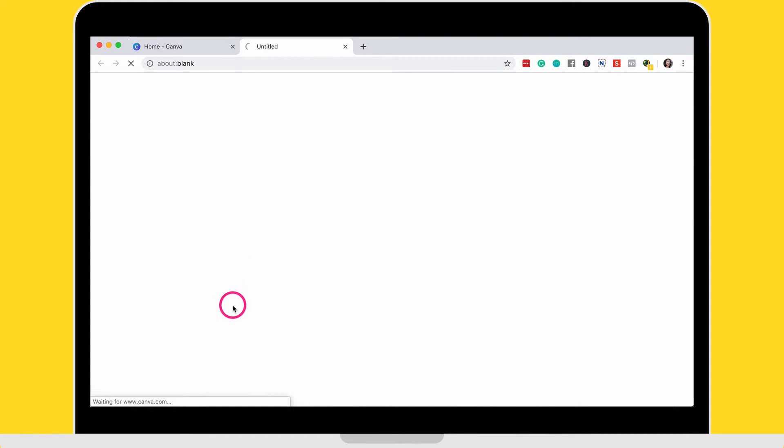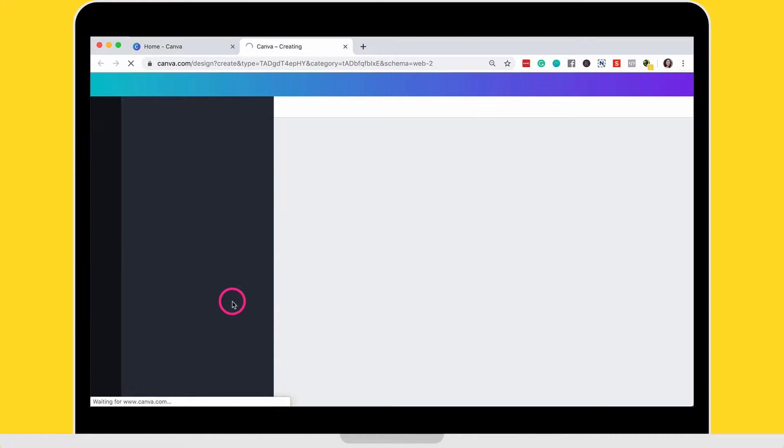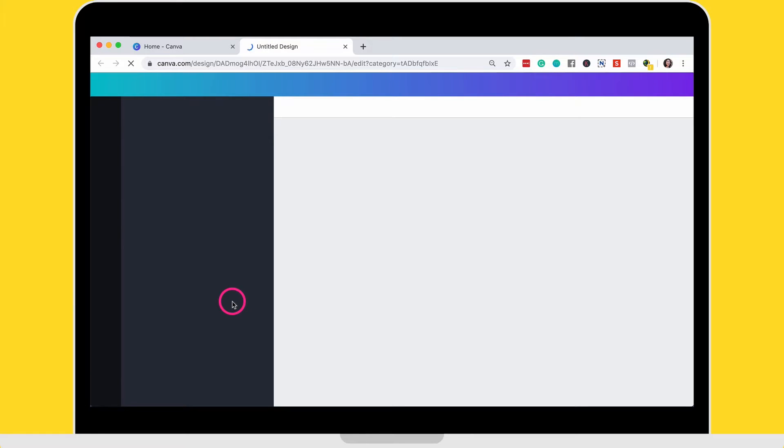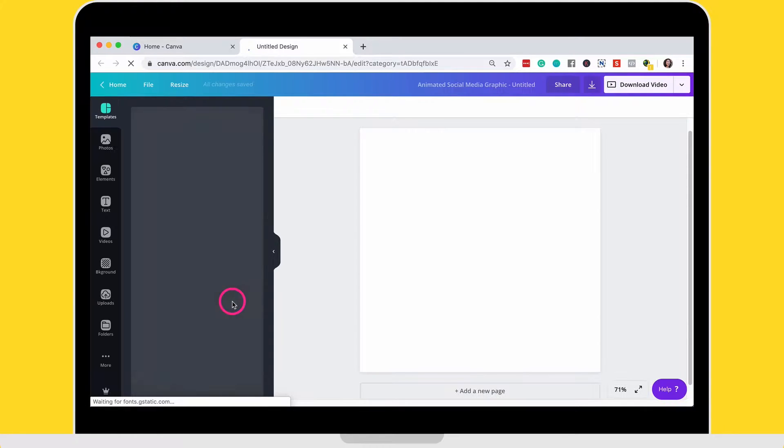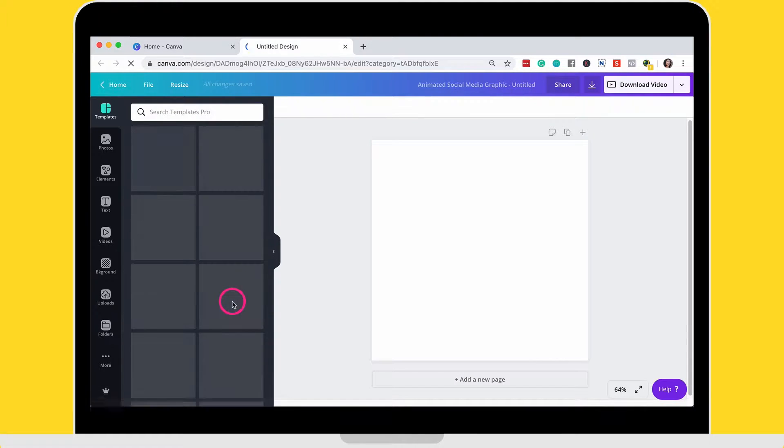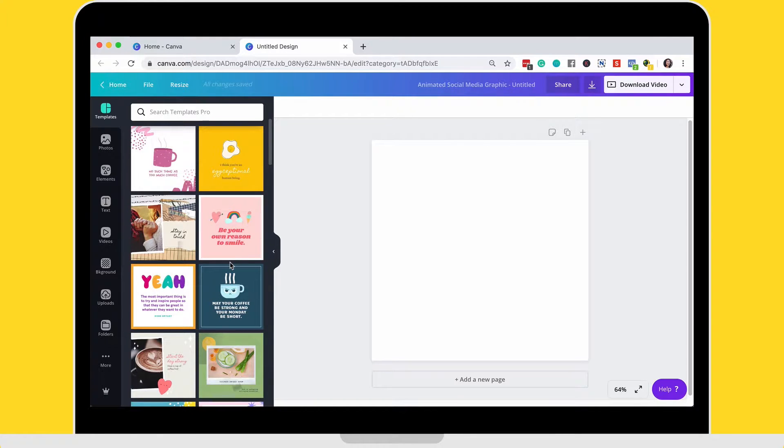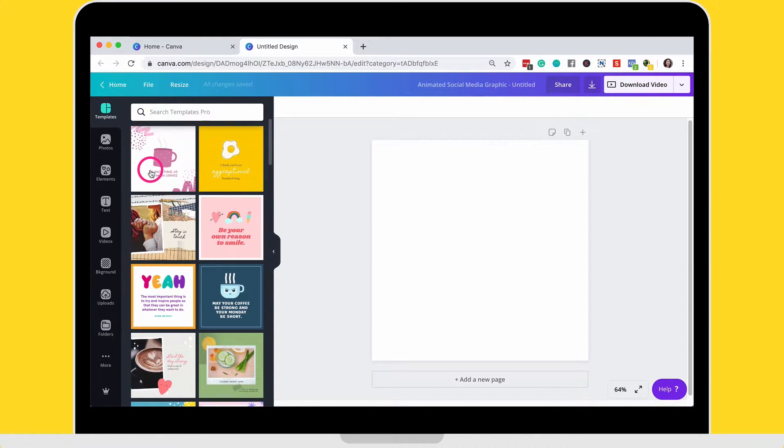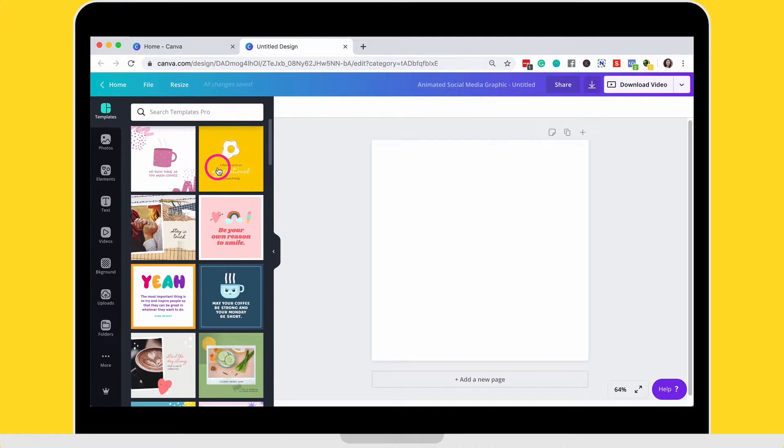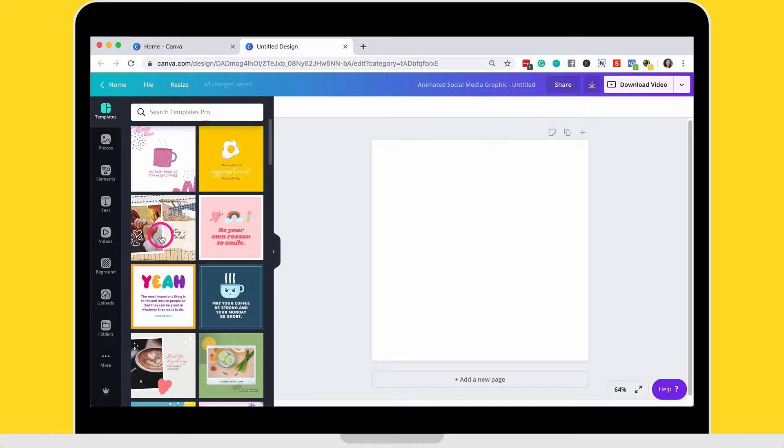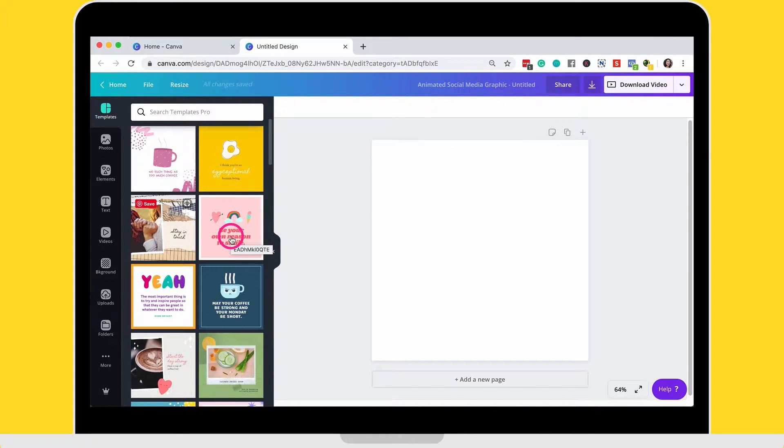And this will open up the preexisting animated templates that Canva have already created for you. And if you have a look on the left hand side here, all of these are animated GIFs. So if you just hover over each one subtly, you can see the animations that they have created for each one.